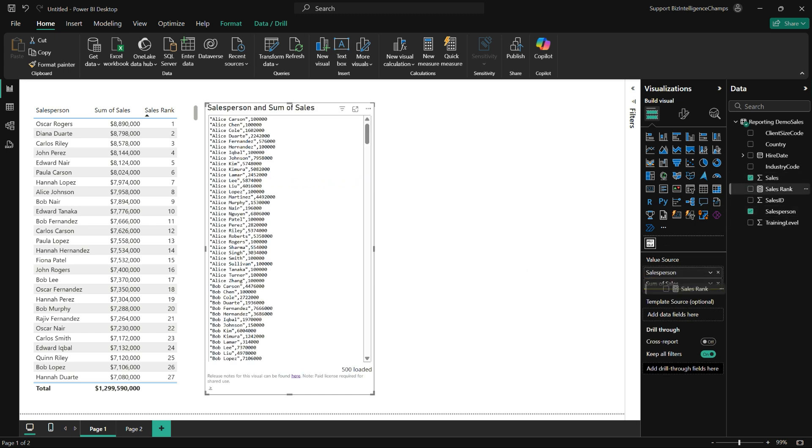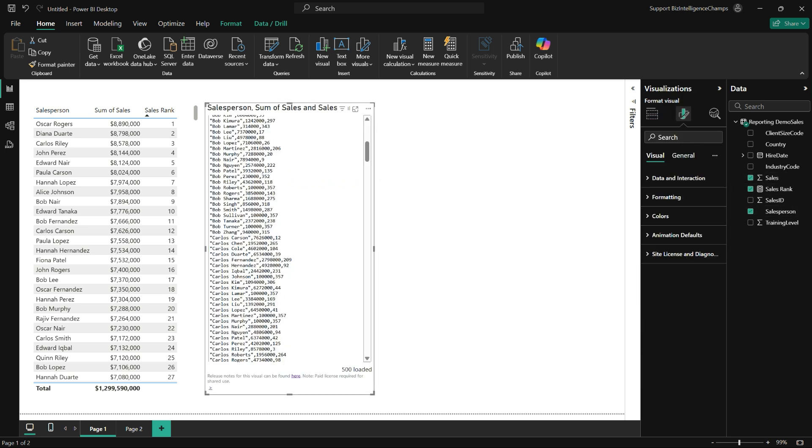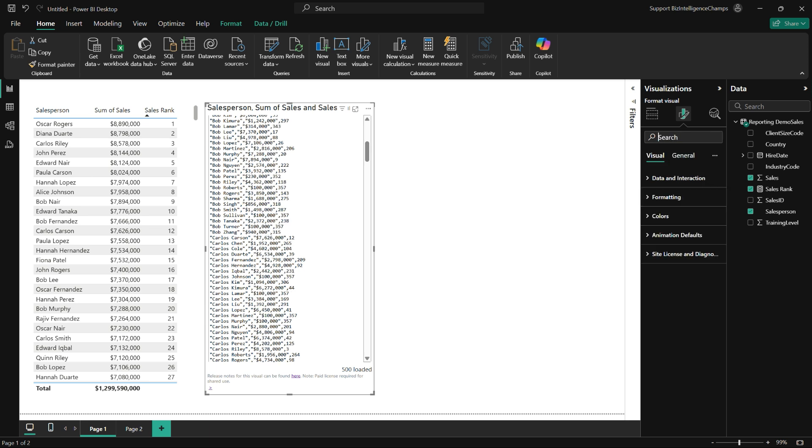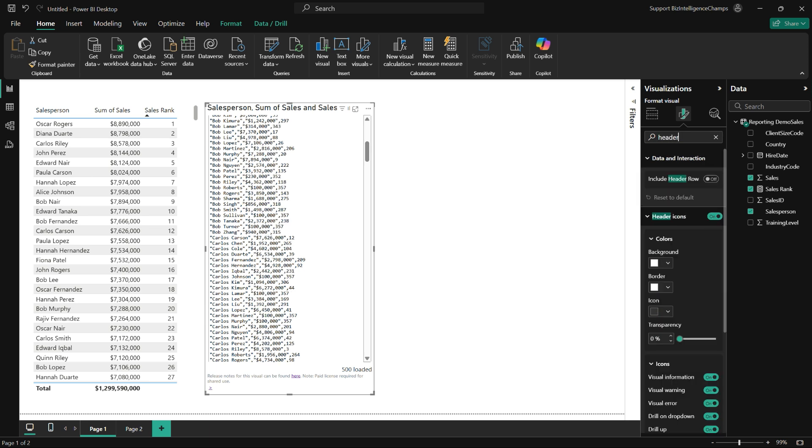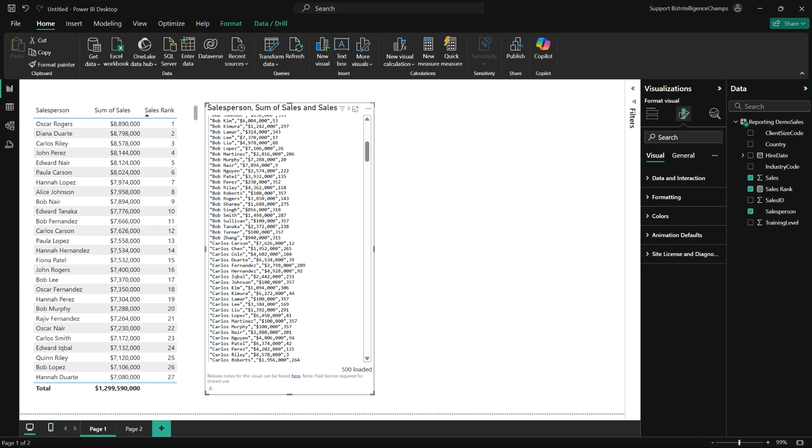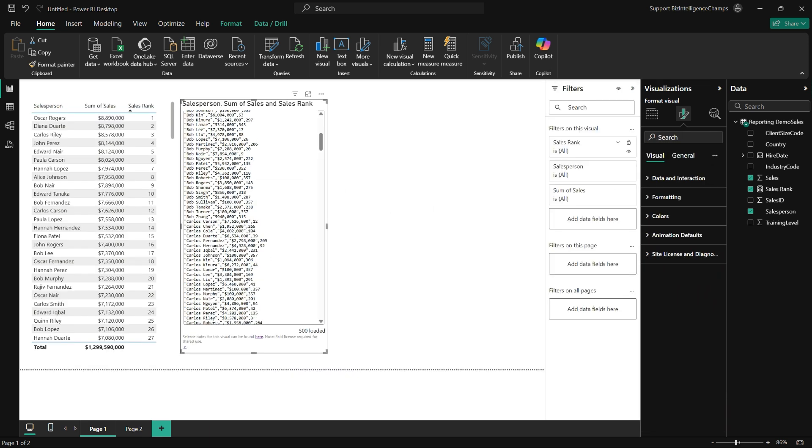My sample data is pretty simple. Salespeople, a sales figure, and their ranking based on that figure. Here I'm setting up an instance of the visual, and I'm filtering to show the top 10 salespeople.